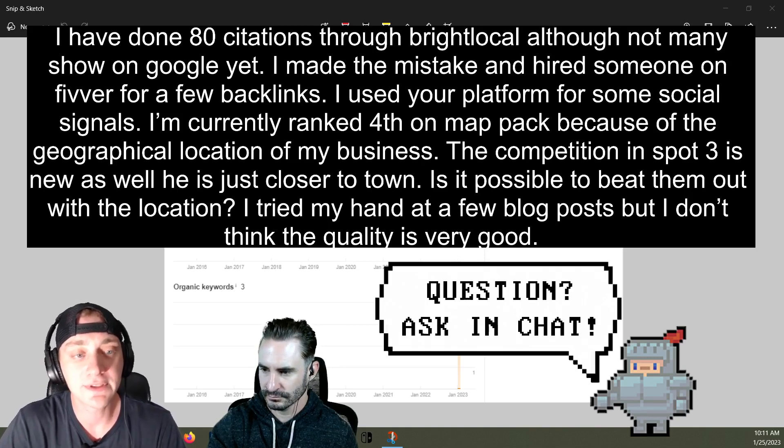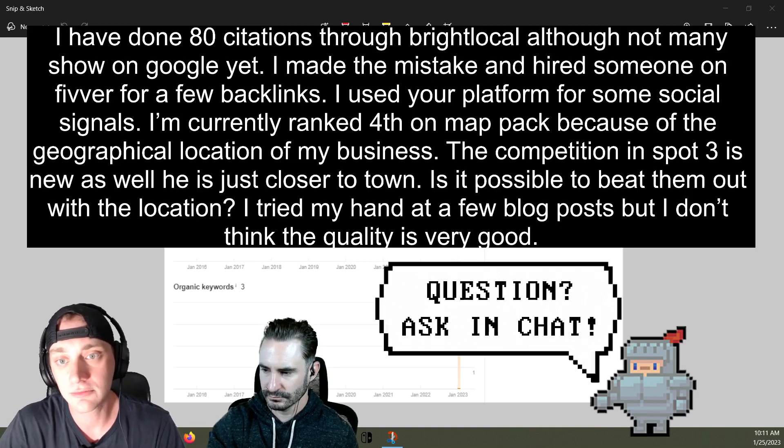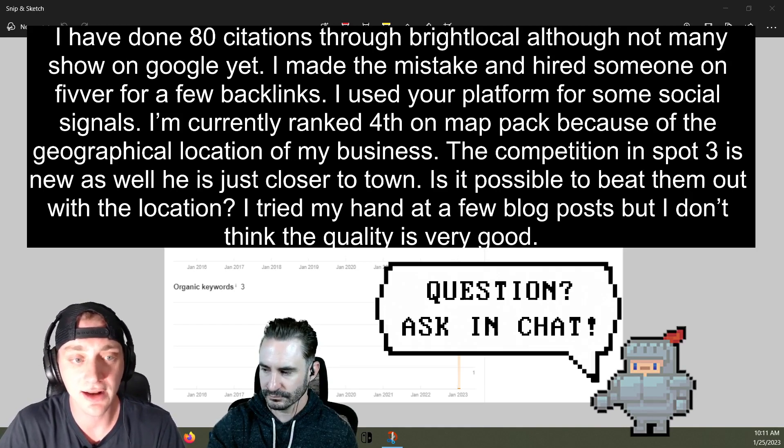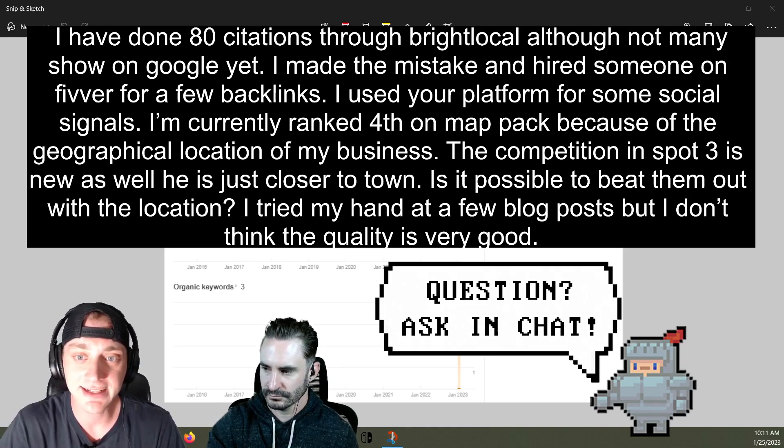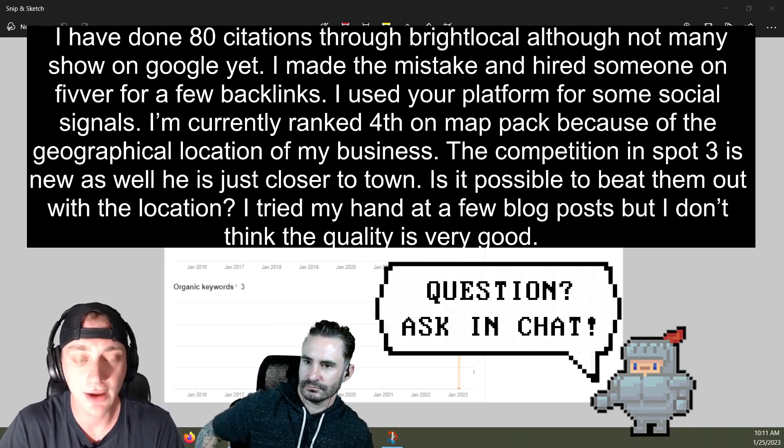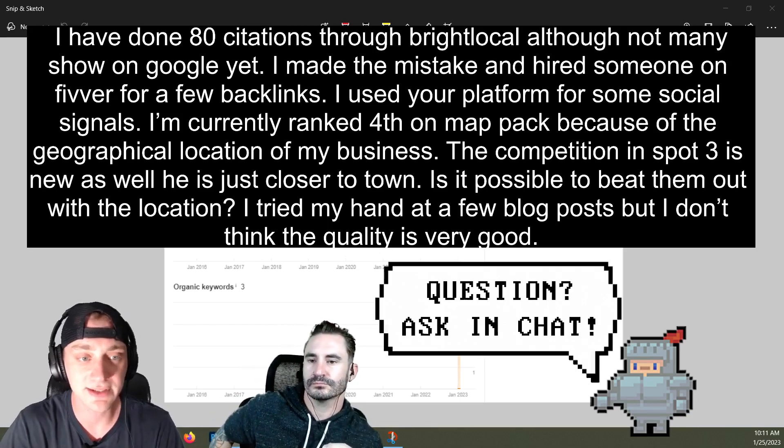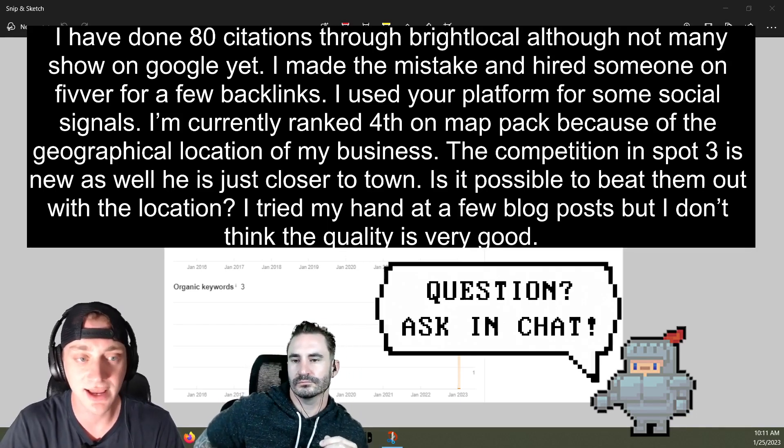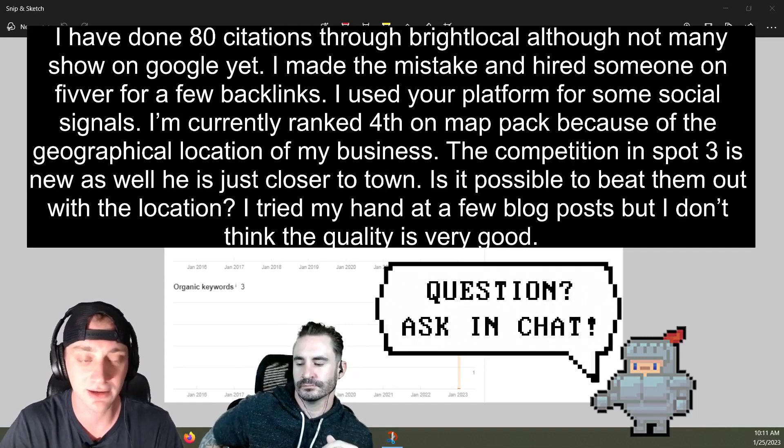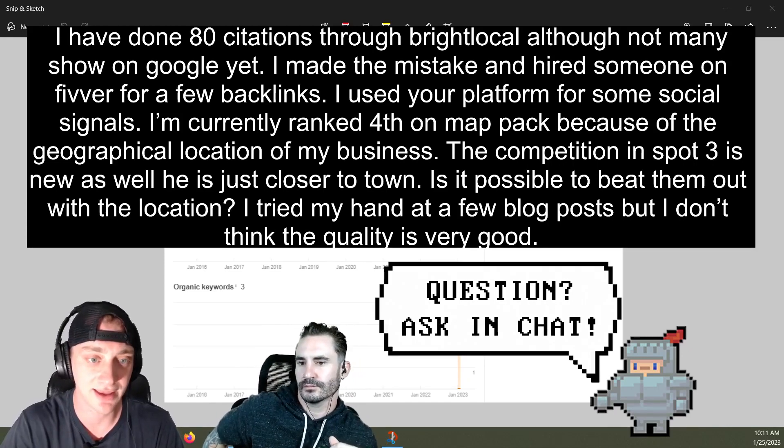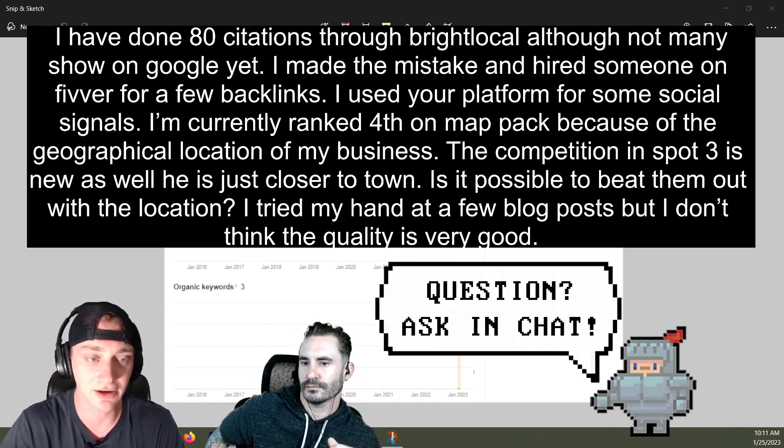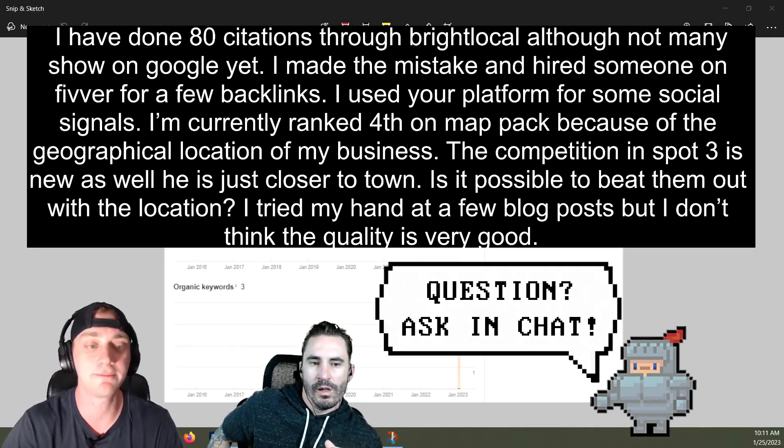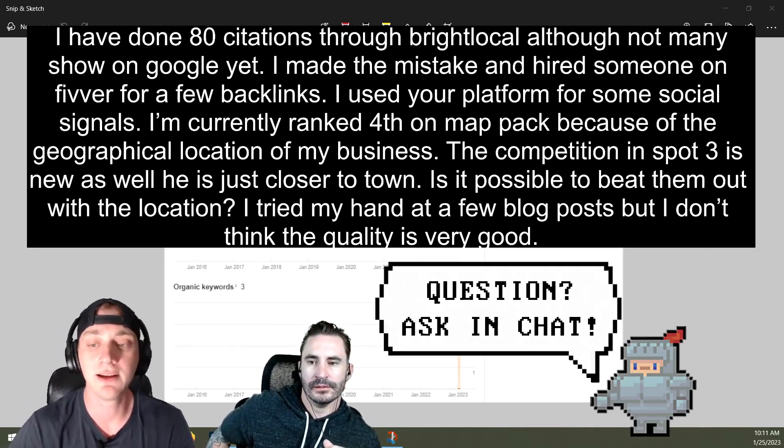I used your platform for some social signals. I'm currently ranked fourth on the map pack because of the geographical location of my business. The competition in spot three is new as well. He is just closer to town. Is it possible to beat them out with the location? I tried my hand at a few blog posts, but I don't think the quality is very good. Okay, so yeah, sounds like you're kind of just getting started here, right? 80 citations, I wouldn't worry about them showing up on Google. They're citations. You can't screw a citation up if you're just putting your NAP in there and filling out the business description and stuff. Don't worry about it.